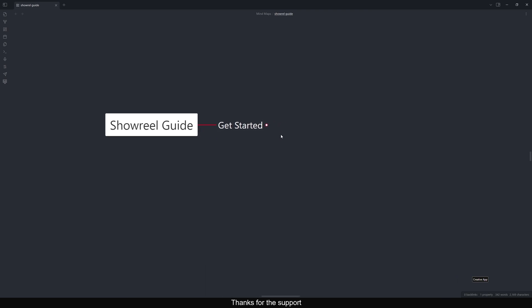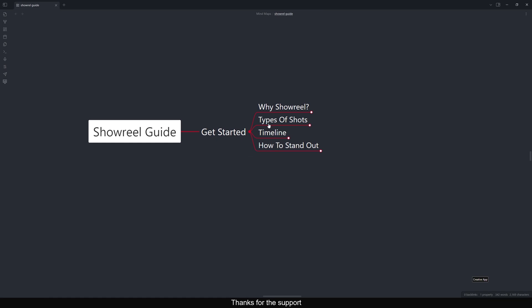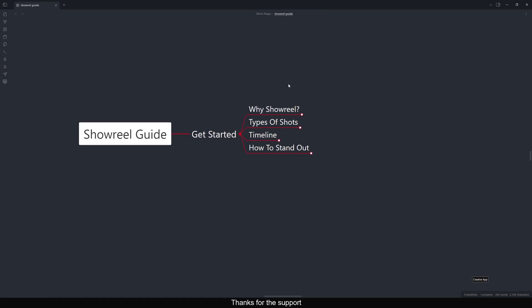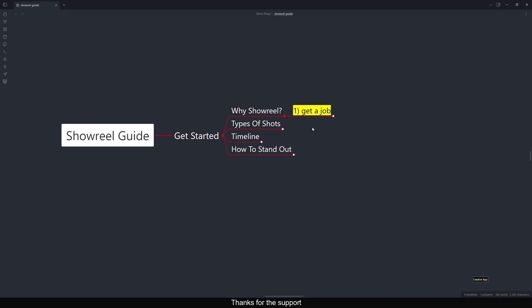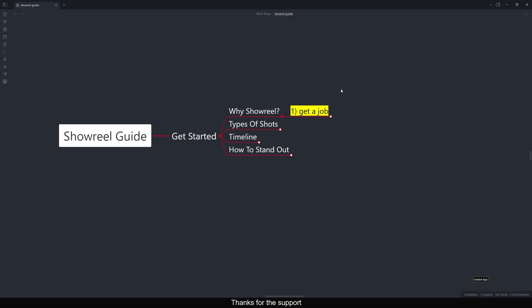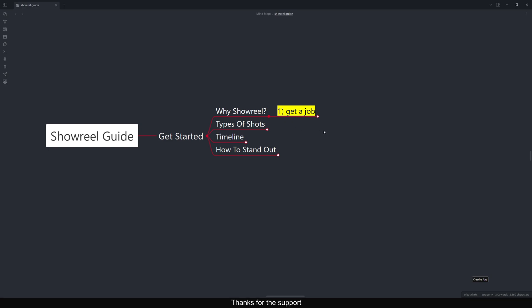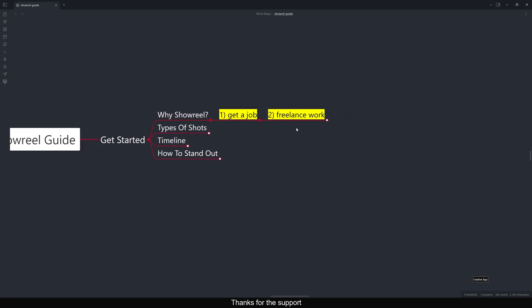The first thing to ask yourself is: why do I need a showreel? The first answer is to get a job. Having a job is very good — you can gain a lot of experience in the VFX field. The second reason is freelancing. If you want freelance work, you also need a showreel so clients can see your work and decide whether you are a fit for the project.